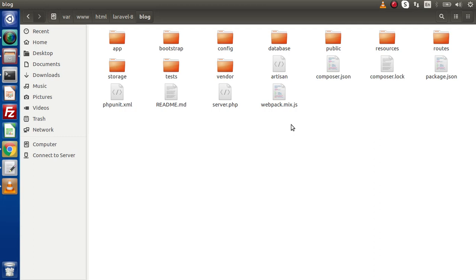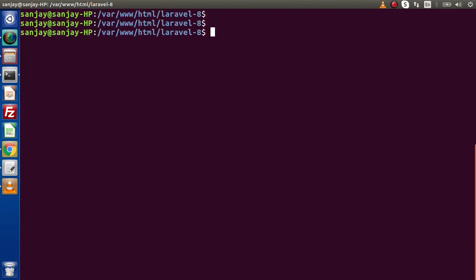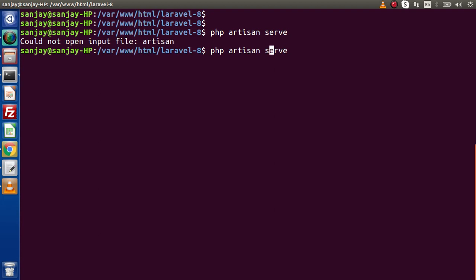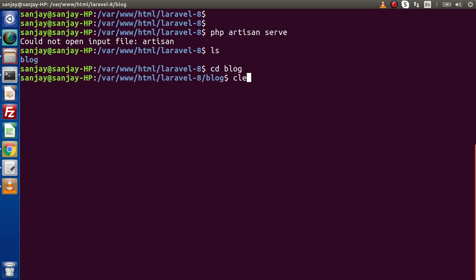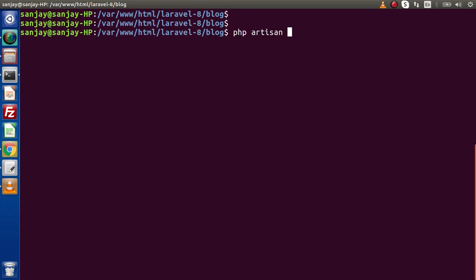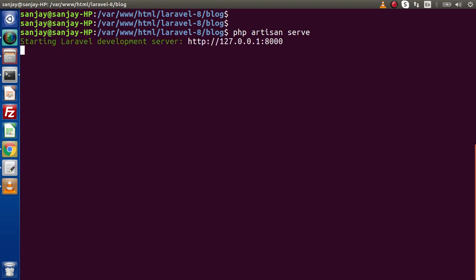In the next video, we will understand the folder and directory structure. For now, let's run this application in the browser. Back to terminal — we have two options to run this application: either using the Artisan console command, or by copying and pasting the URL into the browser. The first option, commonly used for development mode, is php artisan serve. If I press enter — actually the PHP Artisan command is not going to be recognized because we have to go inside the blog folder first. Inside the blog folder, let's type php artisan serve and press enter. The Laravel development server has been started at localhost port 8000.